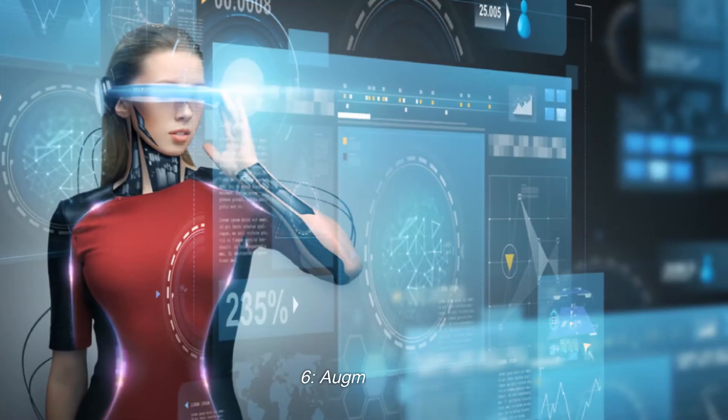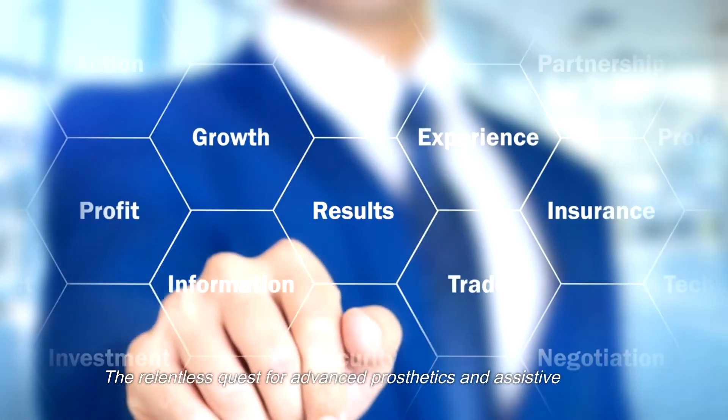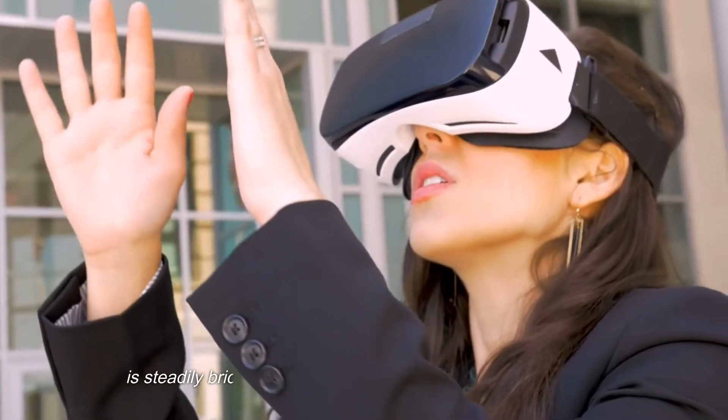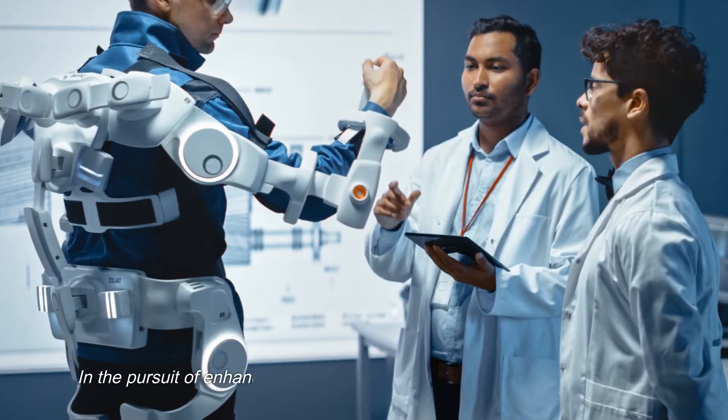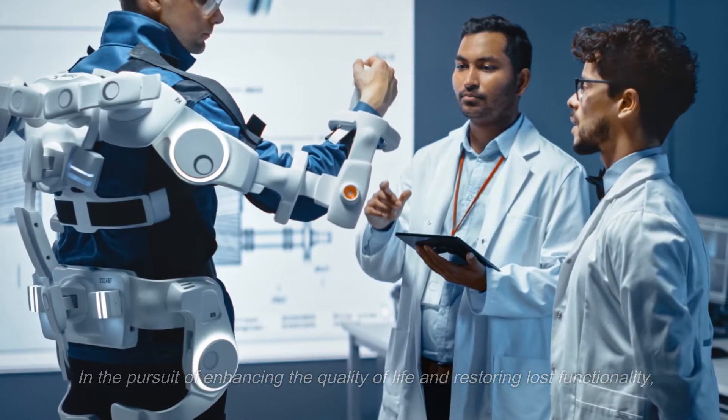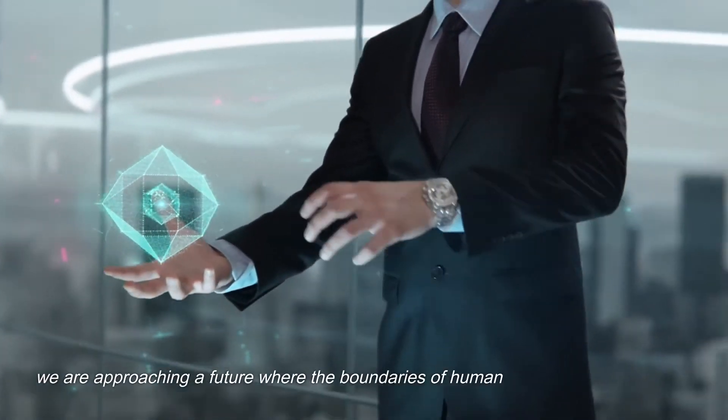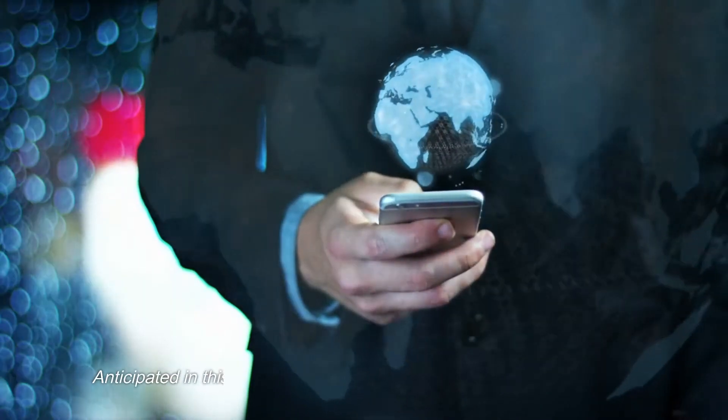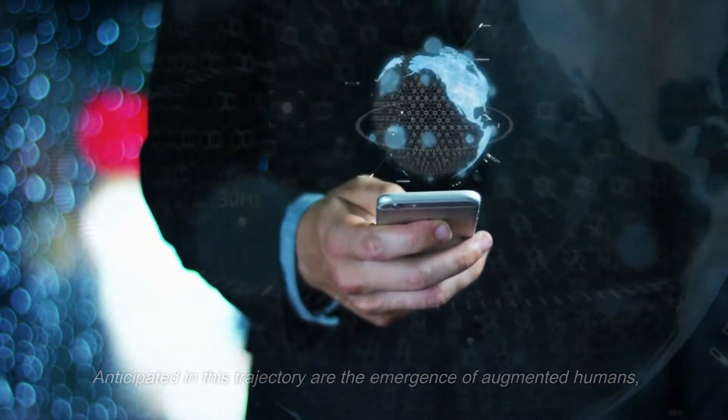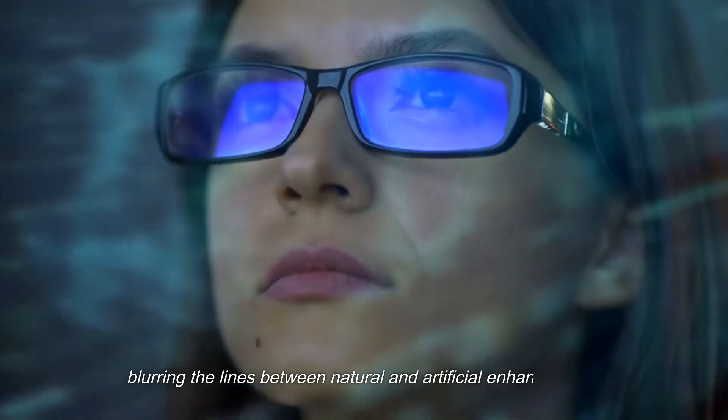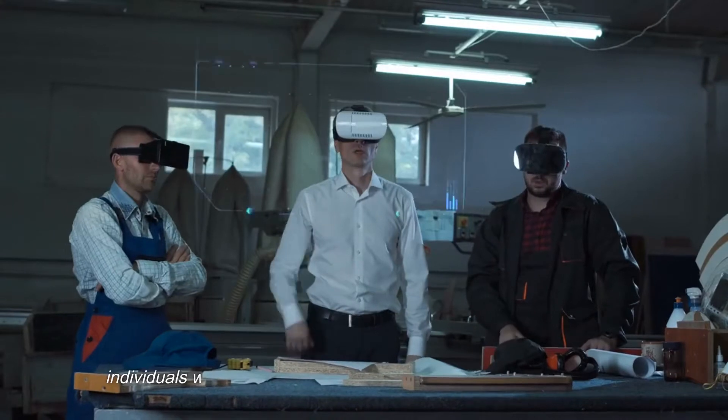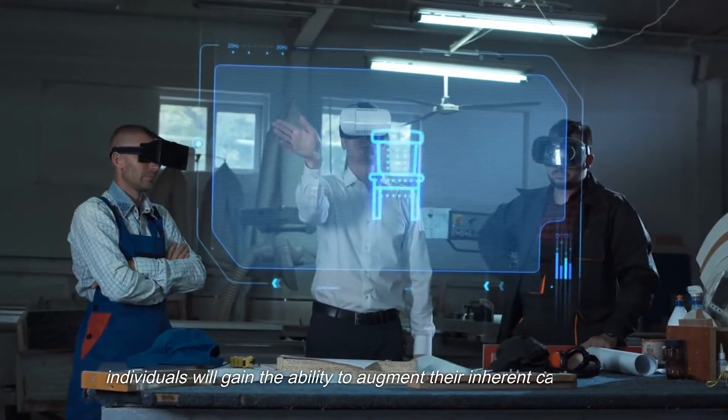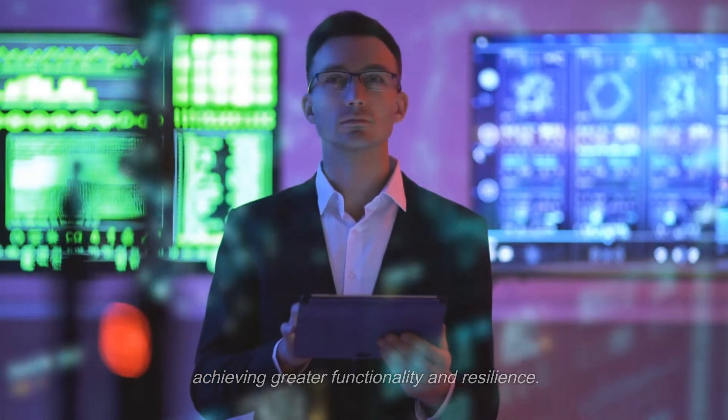6. Augmentation. The relentless quest for advanced prosthetics and assistive systems is steadily bridging the gap between science fiction and reality. In the pursuit of enhancing the quality of life and restoring lost functionality, we are approaching a future where the boundaries of human capability are expanded. Anticipated in this trajectory are the emergence of augmented humans, blurring the lines between natural and artificial enhancements. Whether through replacements or add-on technologies, individuals will gain the ability to augment their inherent capabilities, achieving greater functionality and resilience.